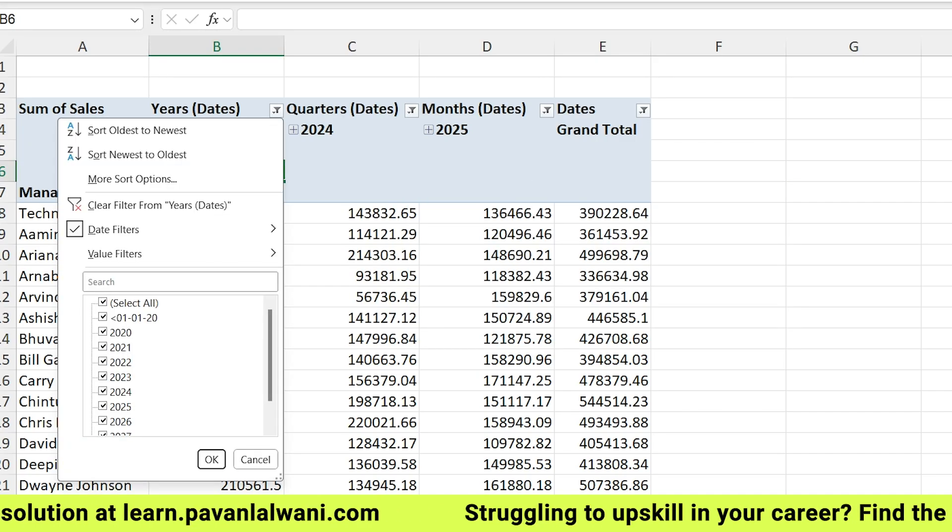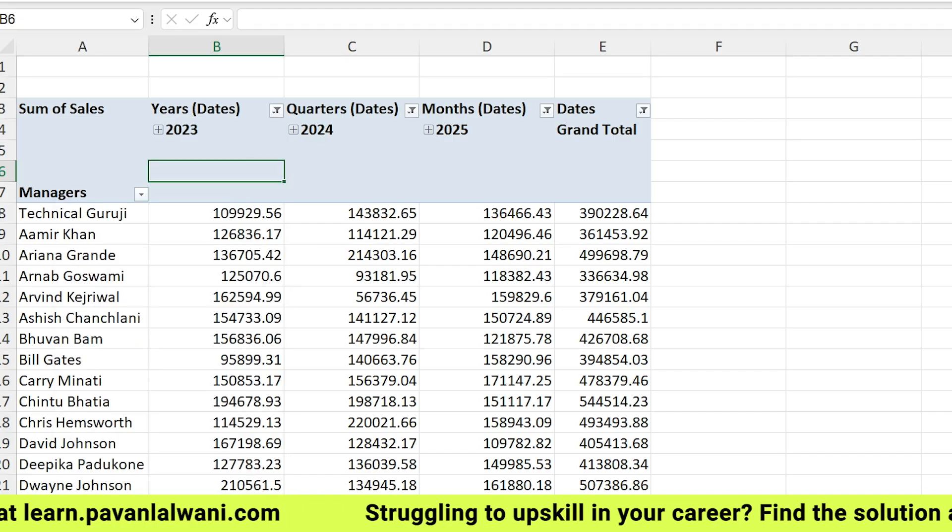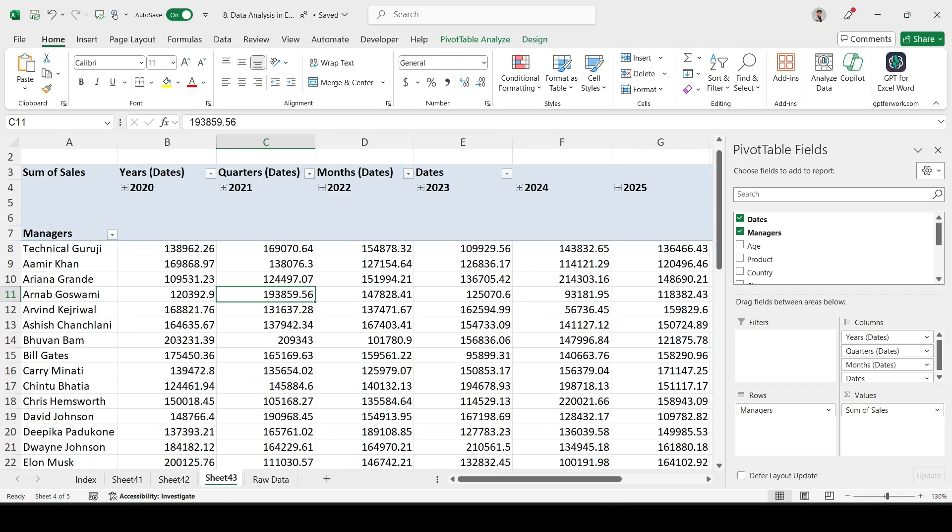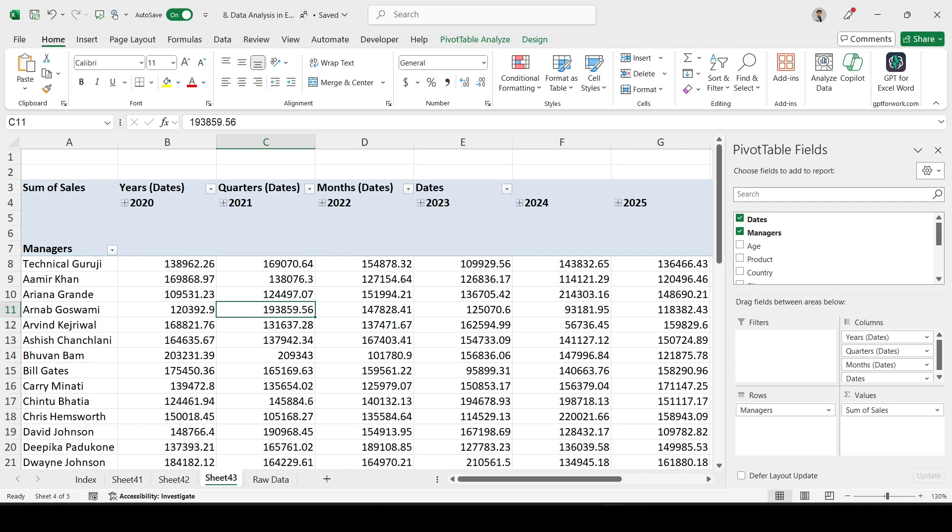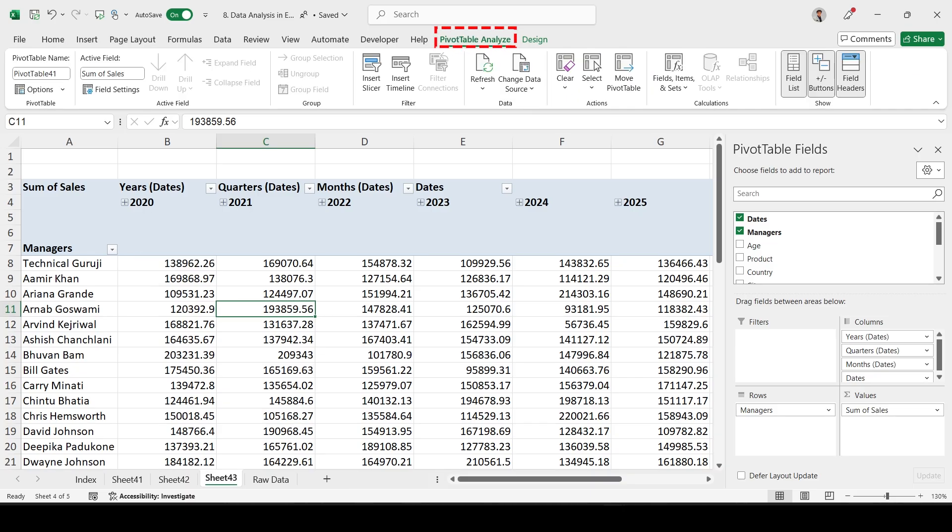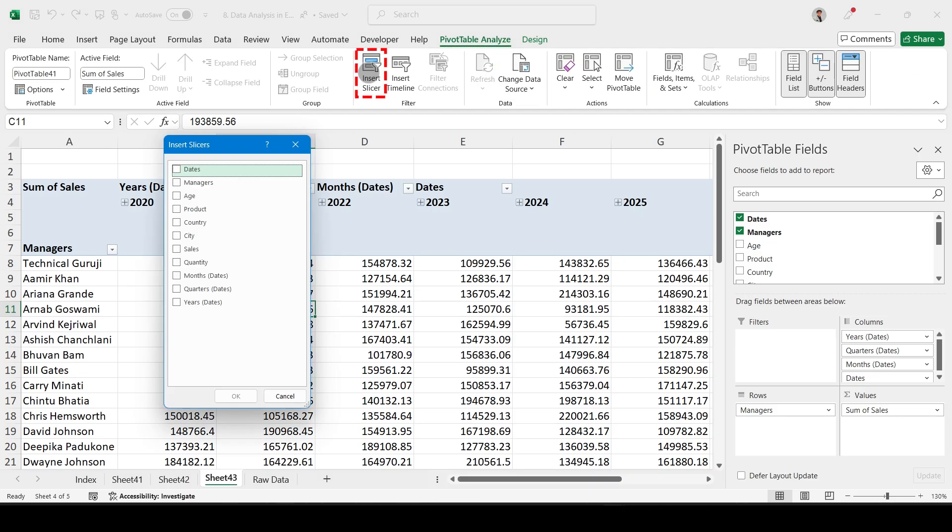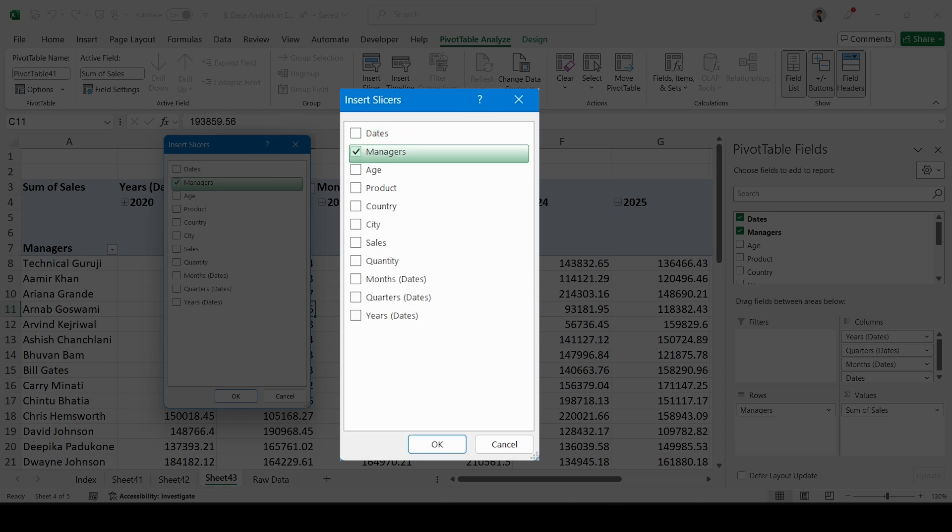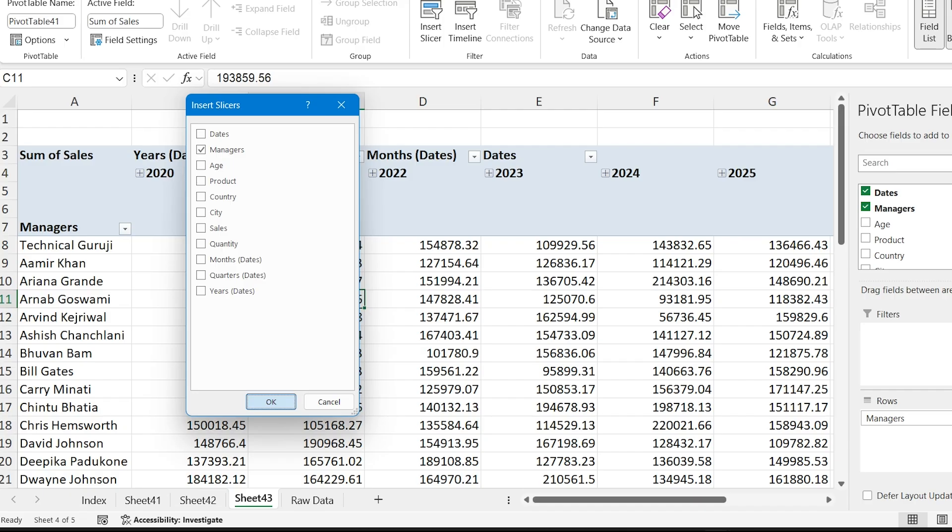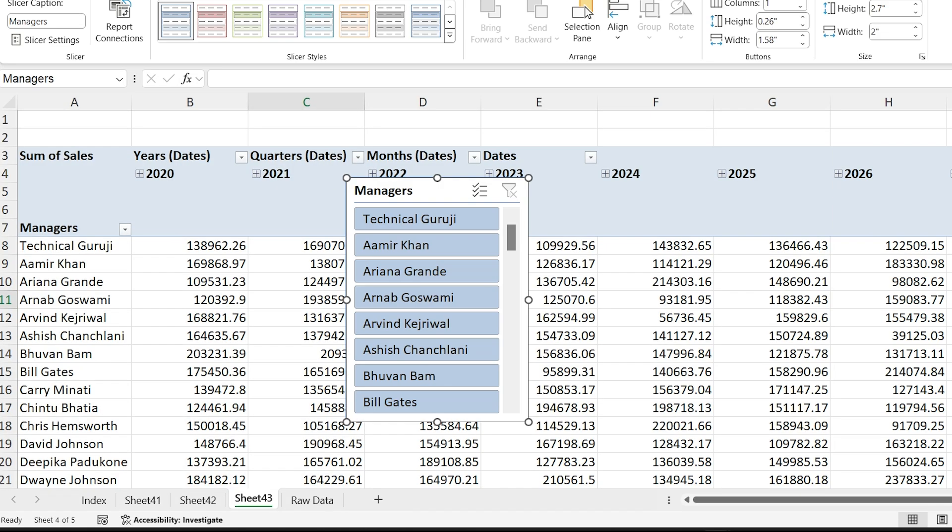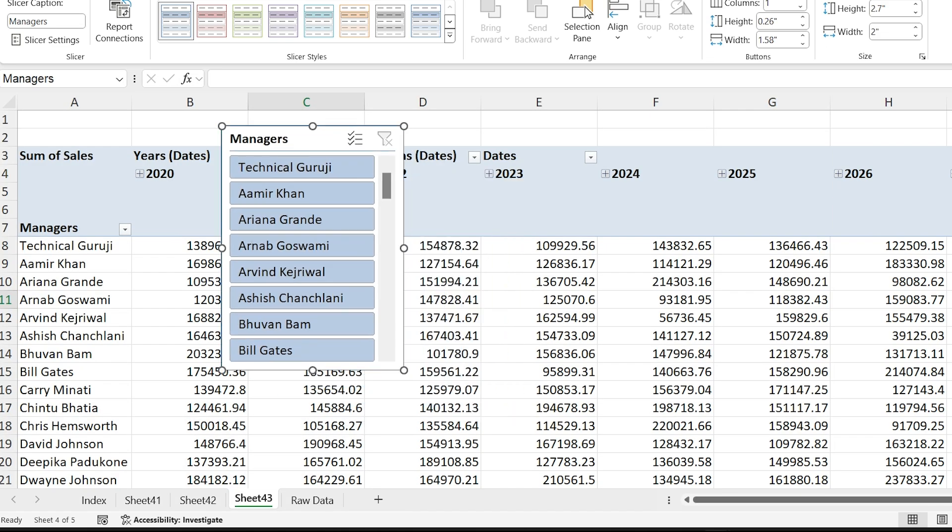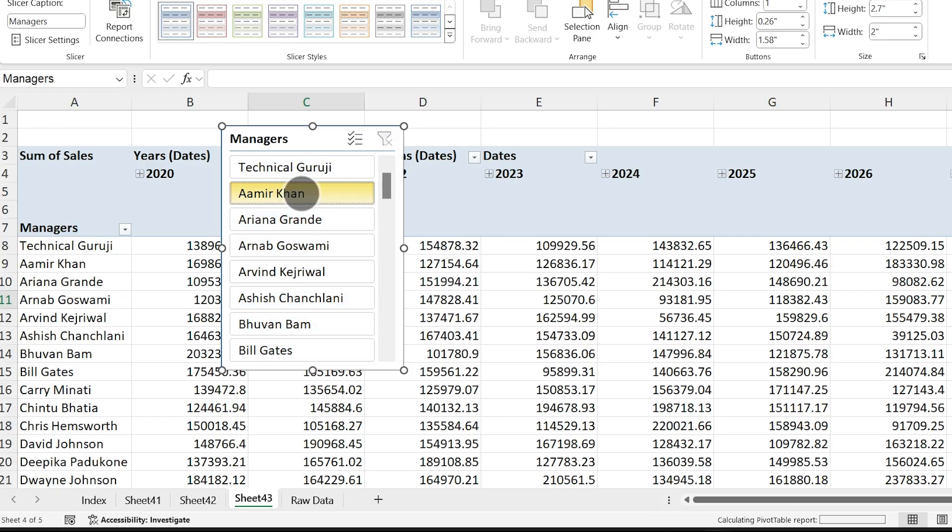Let me click Clear Filters. The other option we have is slicers. Slicers are used mostly for textual data. Here we go to Pivot Table Analyze, Insert Slicer. These are all the columns. The best part - if you see we have dates, textual columns, numerical columns. We will go for managers and click OK.